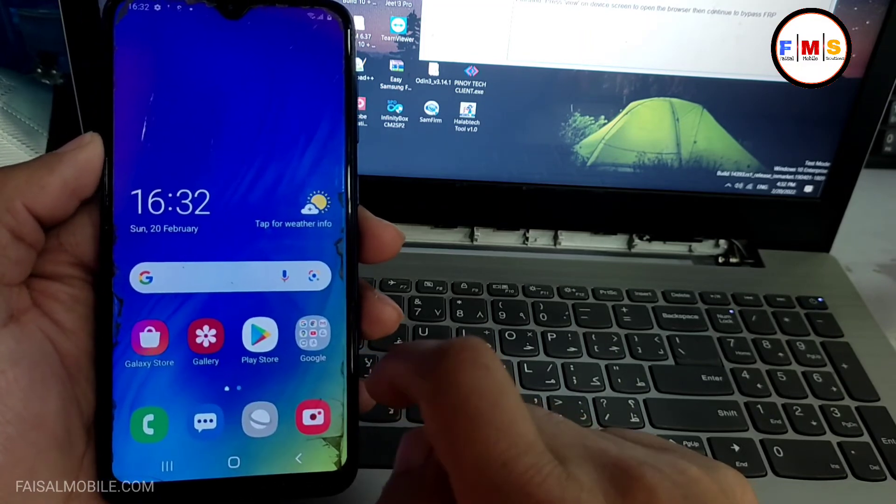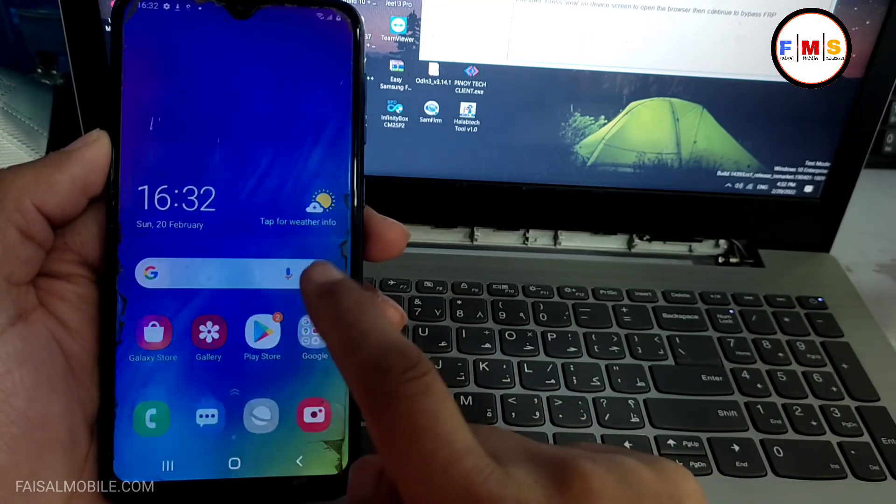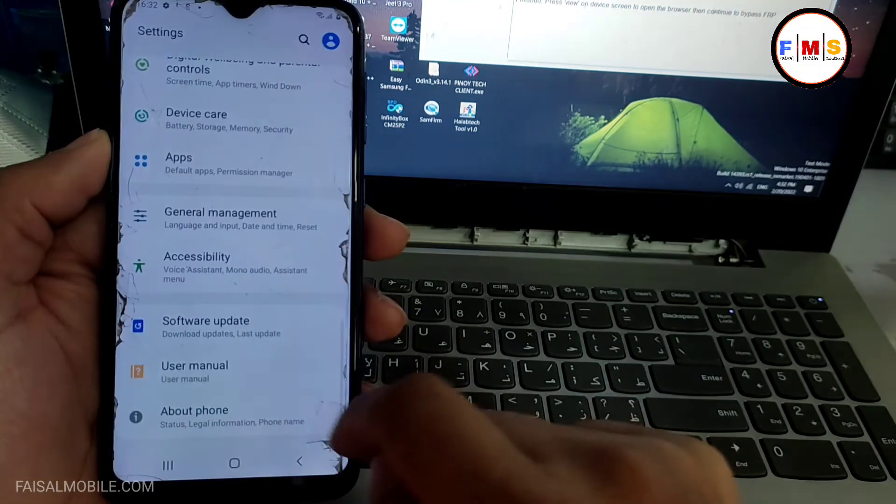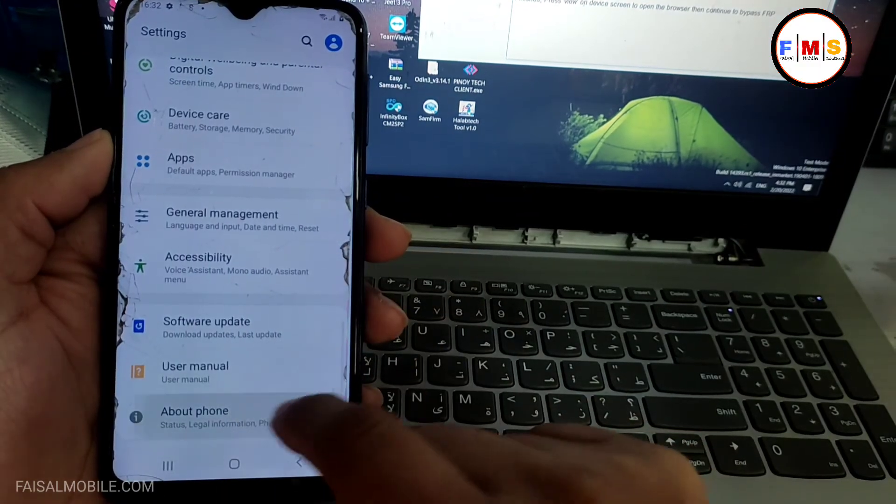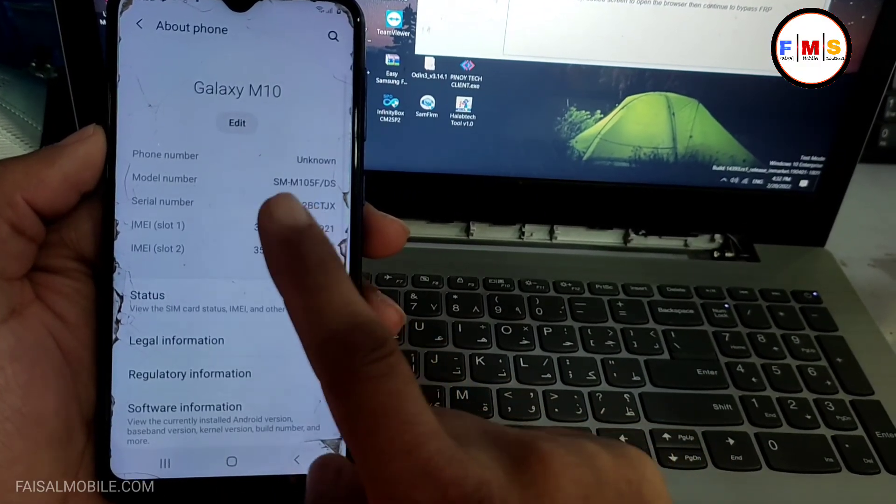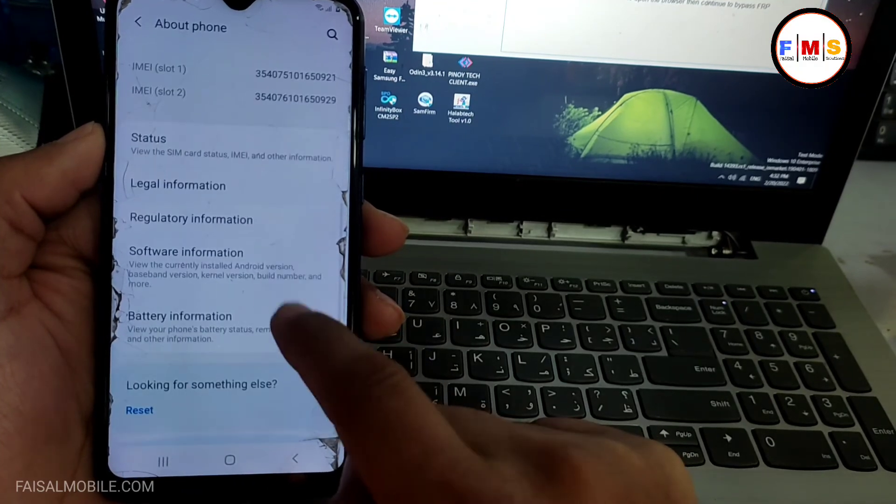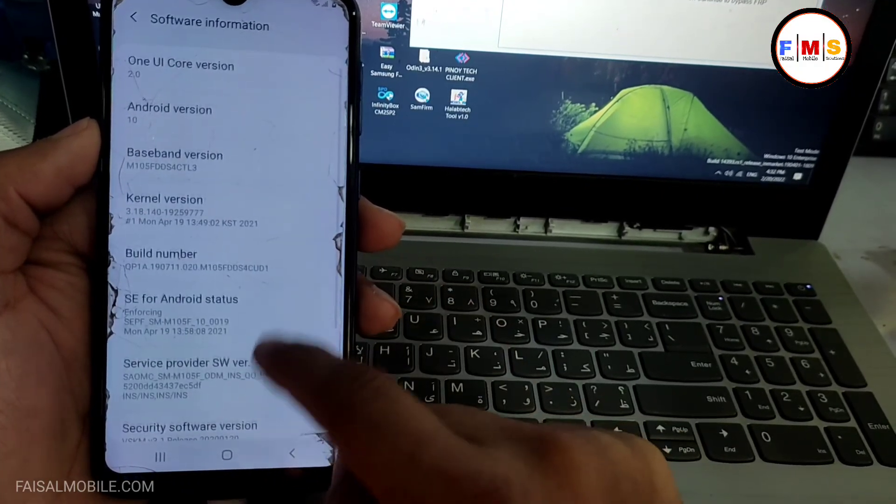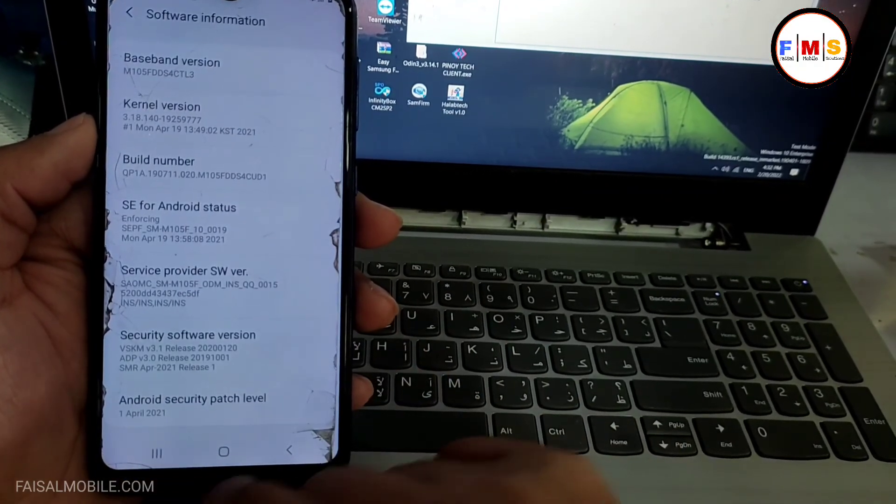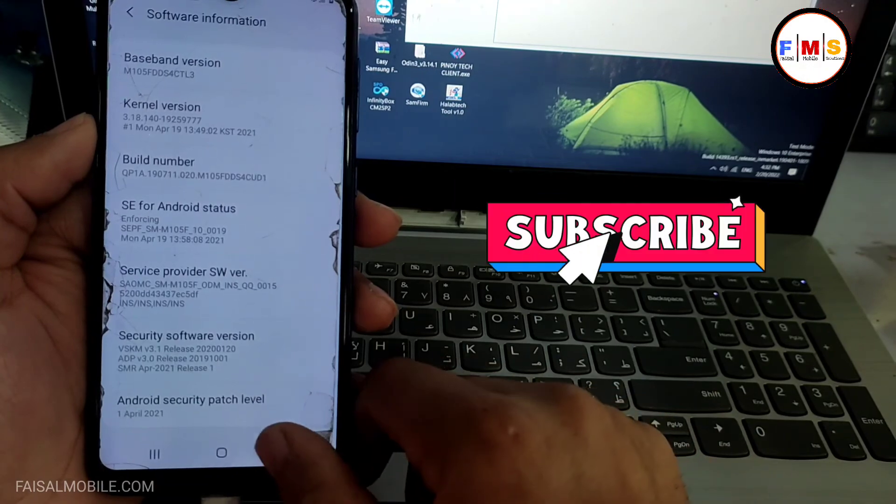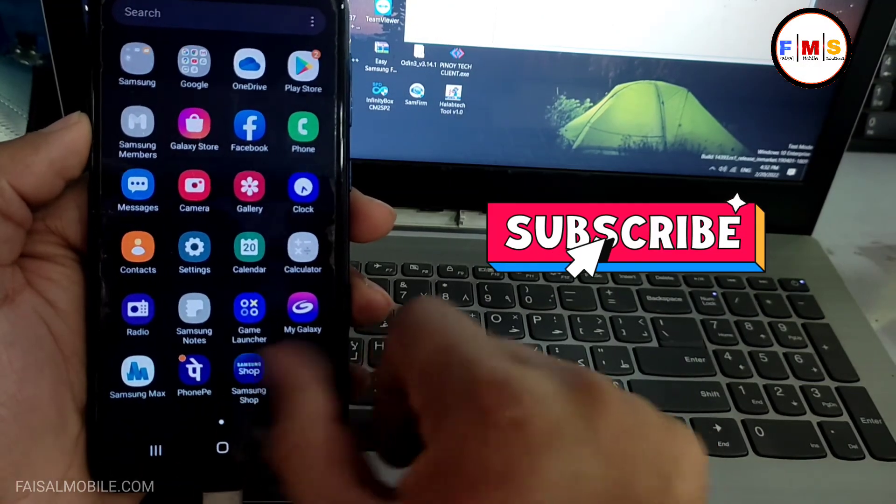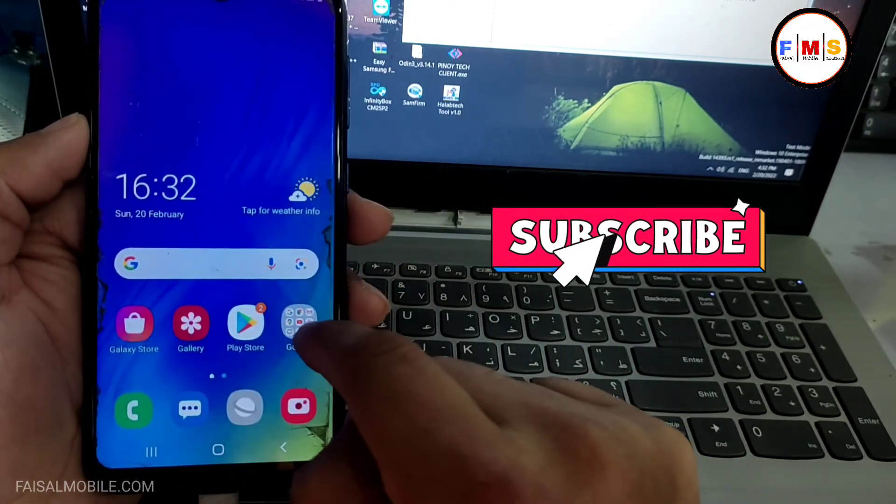If this method work for you, please do comment in the comment section with the date so other people can also get help. As you can see, it's about section and it's software version. So hopefully you like the video. If you like the video, do subscribe, like and share. See you in the next video. Till then, bye.